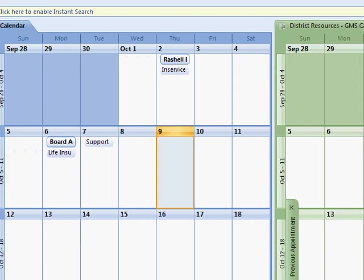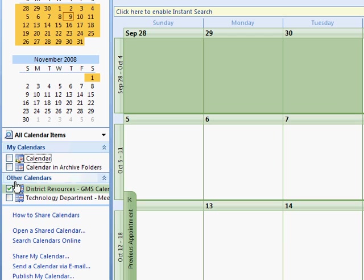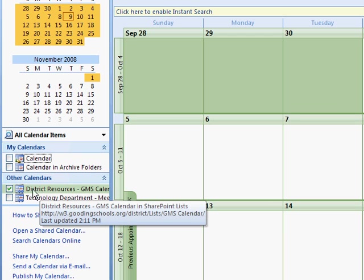If you click over here on my calendars, you can unclick your calendar and see just the district resources GMS calendar.